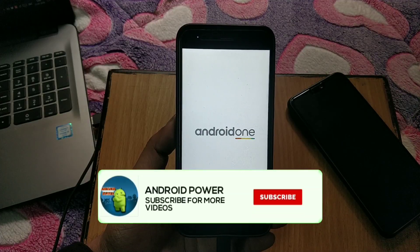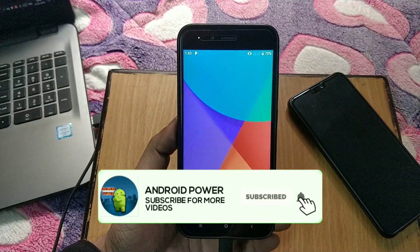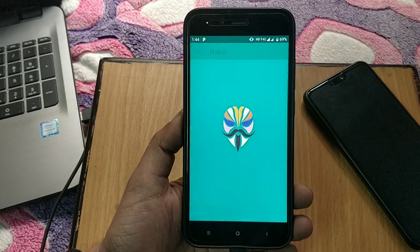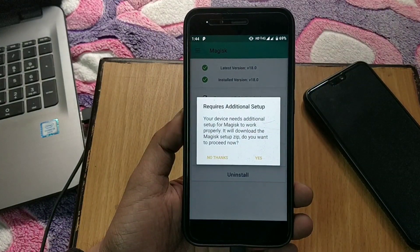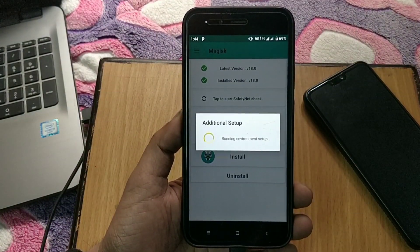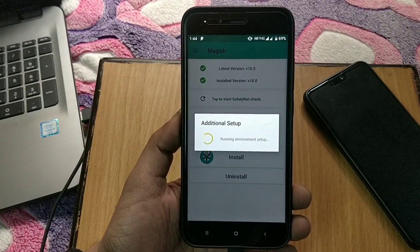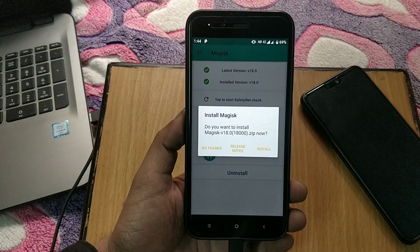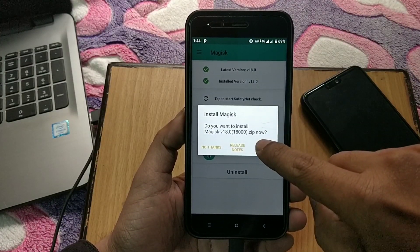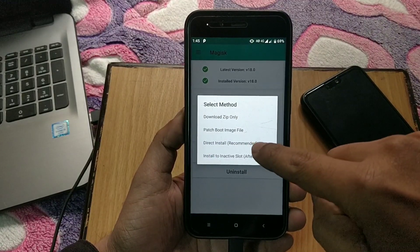Now we are in system, so go to Magisk Manager and if it requires additional setup then do it. When the additional setup has complete, click on install and install Magisk using direct installing method. Now it will install Magisk, so reboot your phone.